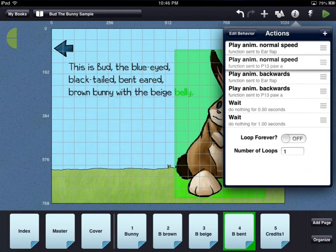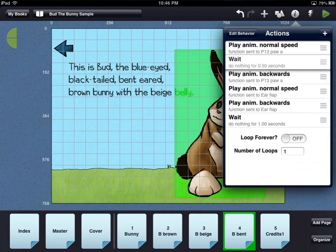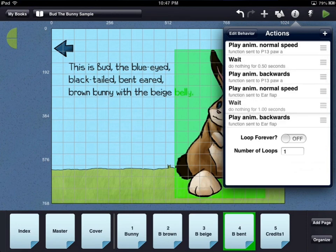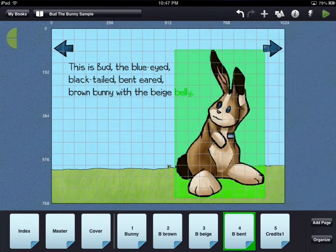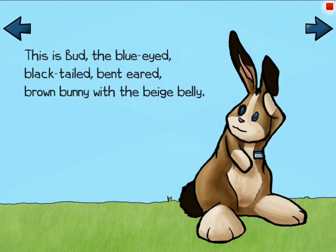To reorder actions within the list, use the gray bars to the right of each action and drag them up and down to the position that you want. Because we want the paw animation to play first, we will move it to the top of the list. After you have changed a behavior, touch the preview icon to see the page as the reader would. Now when the user touches the bunny, both animations play forward and backward, resetting both animations so the user can play them again.